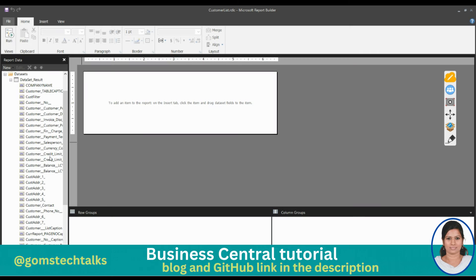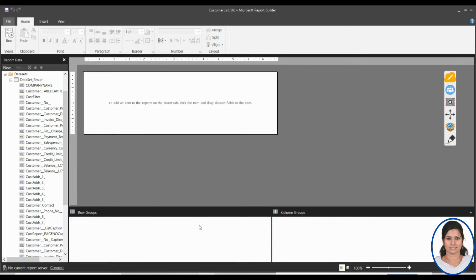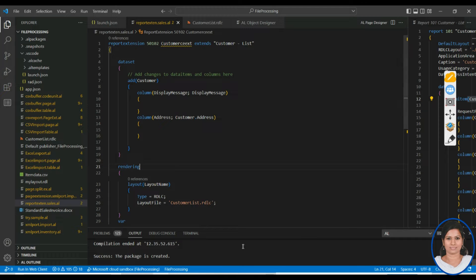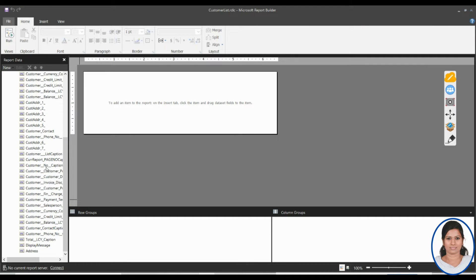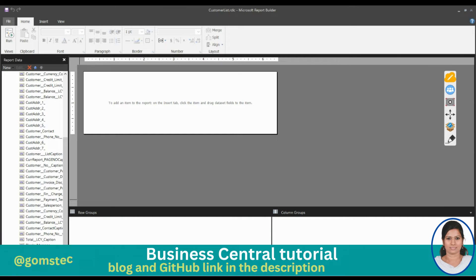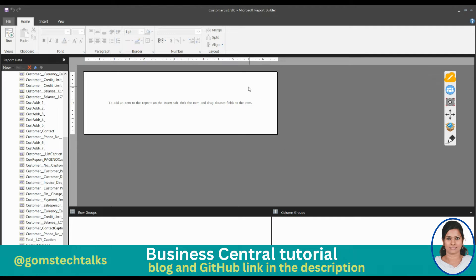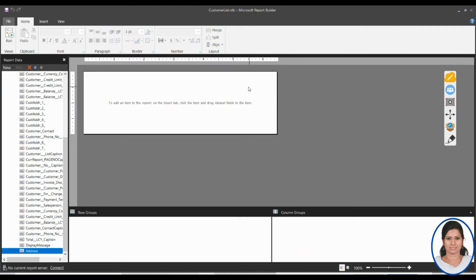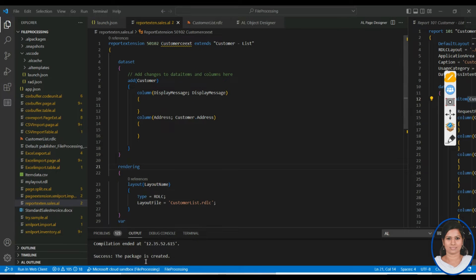Once the RDLC report is open in Report Builder, you can see two things we created: the Display Message at the bottom, and the Address field. The problem is there is no design showing for the Customer List because we created the package specifically, so it's not showing the proper design.